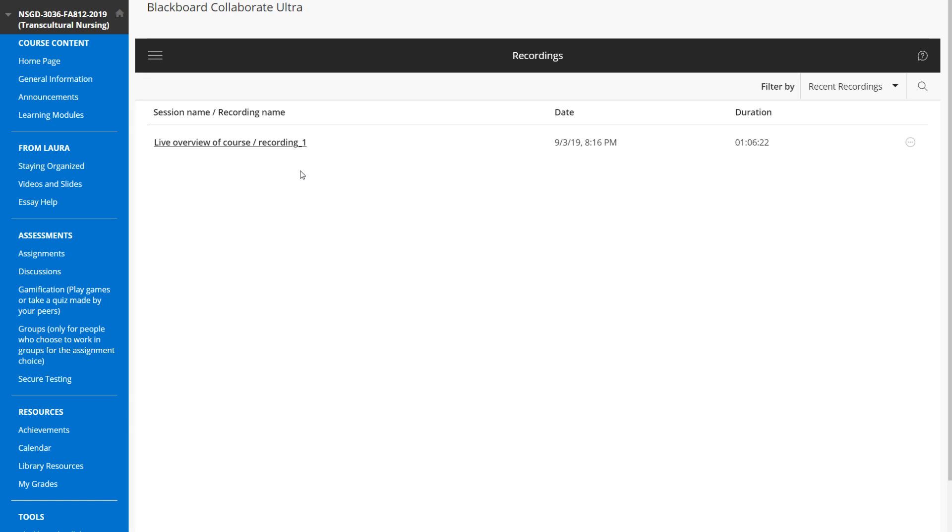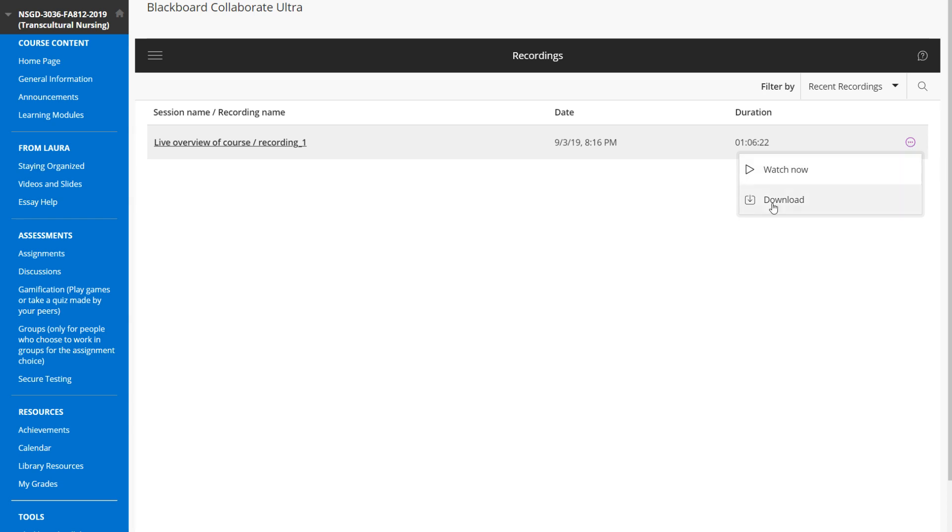If your teacher has enabled it with the settings, you can also click on these three little dots inside the circle here and download the recording so that you can view it when you're not online.